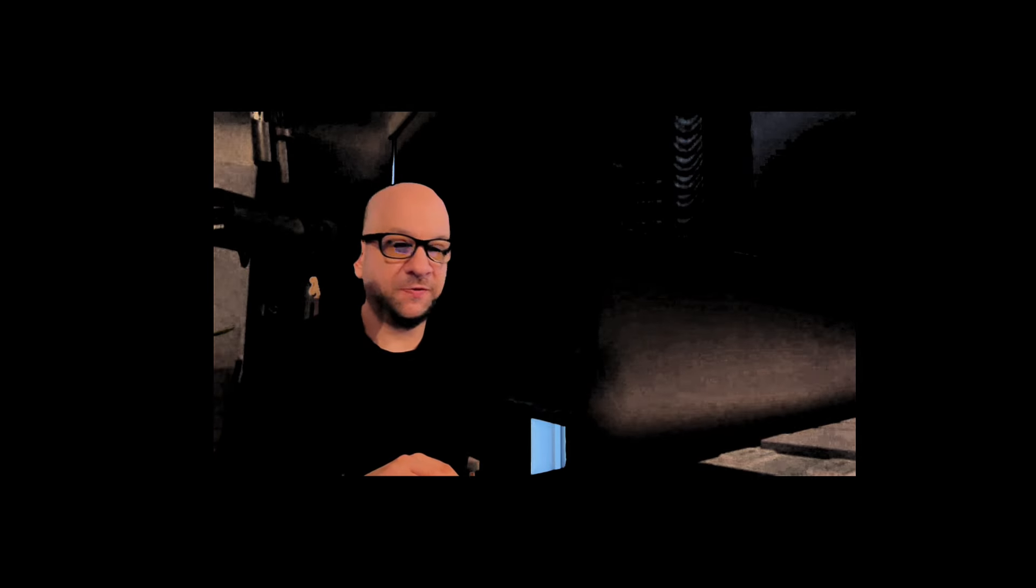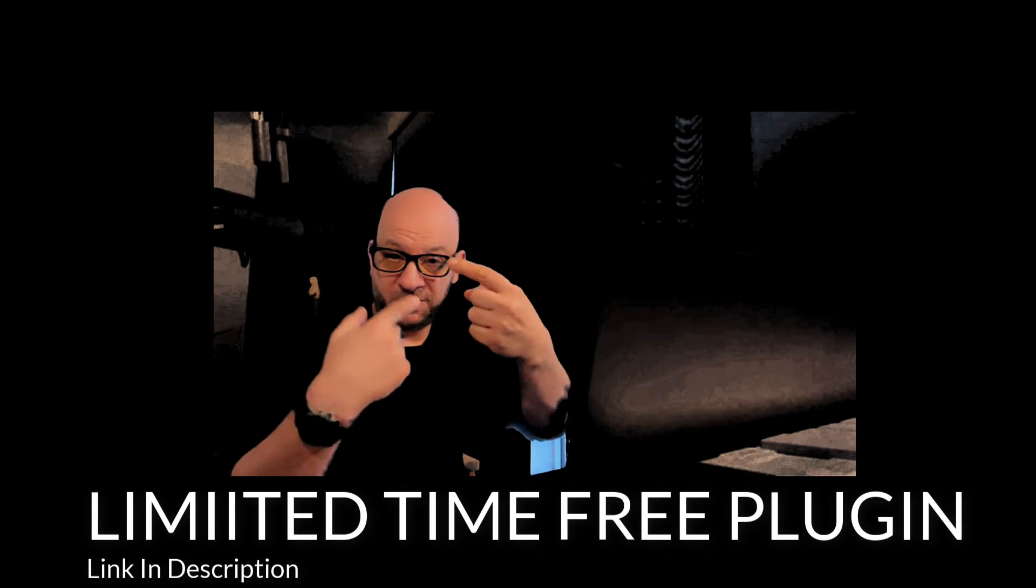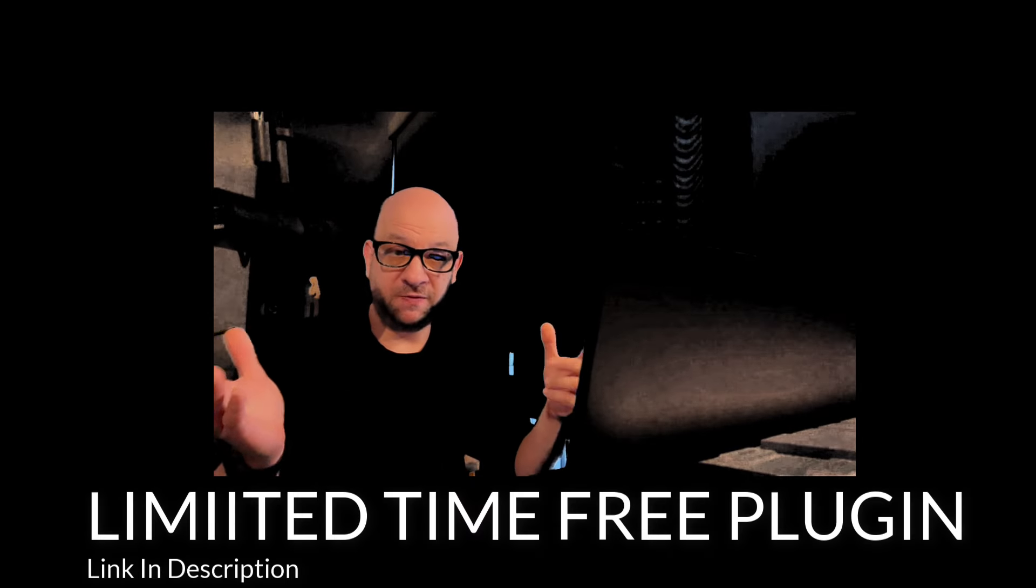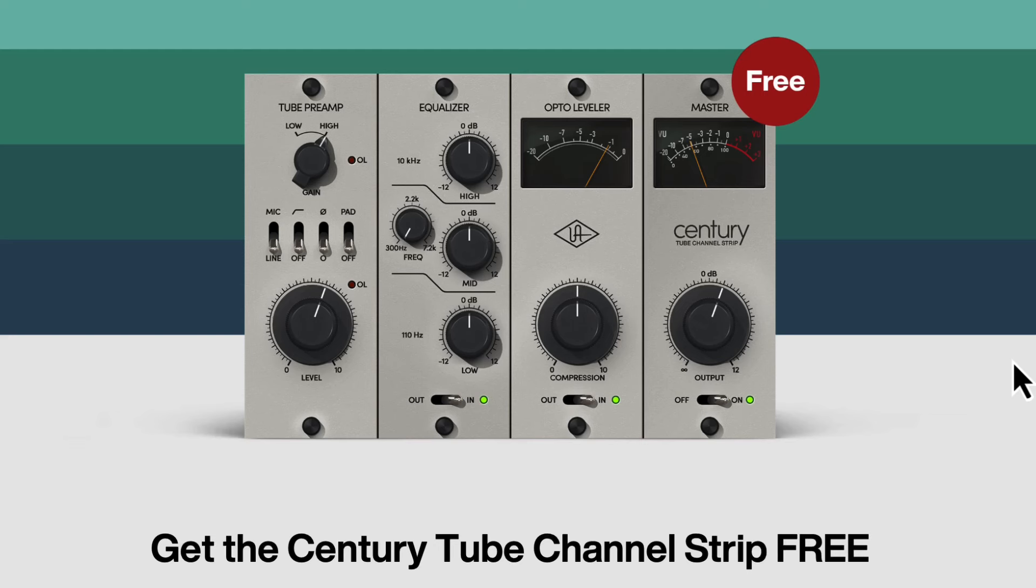The first video got messed up so I'm just going to cut to the chase and not do this thing here. We'll just get right into the video, let's go.